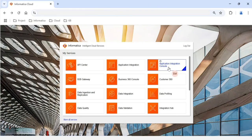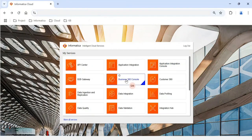Now let's look at the MDM-specific chiclets. To access or update the MDM data model, you need access to the Business 360 Console chiclet. It is very important — it is comparable to the Informatica MDM Hub in on-premise MDM. Using Business 360 Console you can not only modify the data model of Customer 360 but also create match and merge rules, Groovy jobs, and many other components.